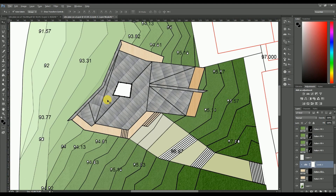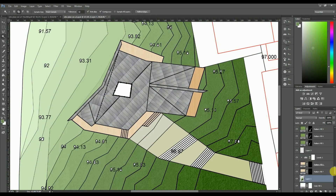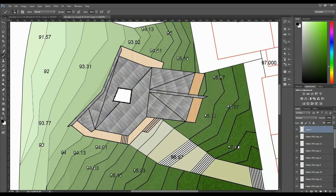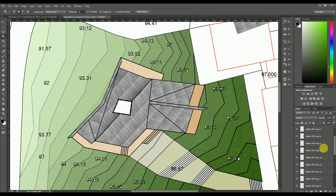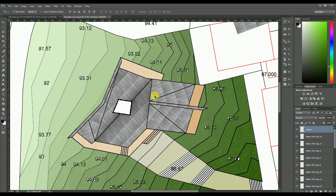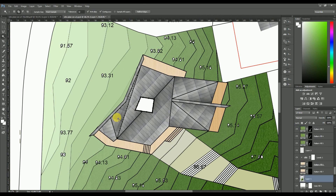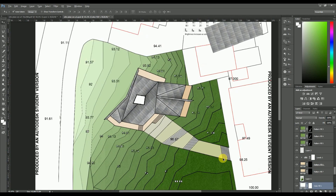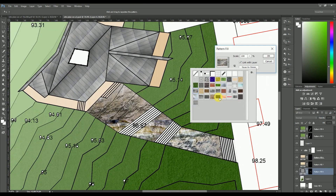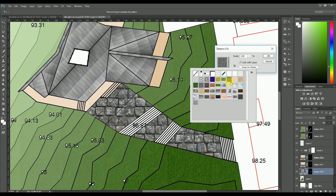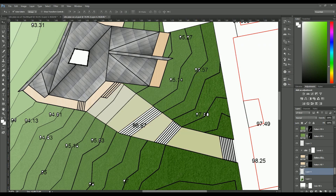The roof looked a bit plain, so I added shadows to make it more interesting and realistic. Since the roof has angles, this also makes it more understandable. I then added more textures to show the path, using the same method as described before, to put the building in context — which is very important as you want to show the relationship between your building and the surrounding ones.